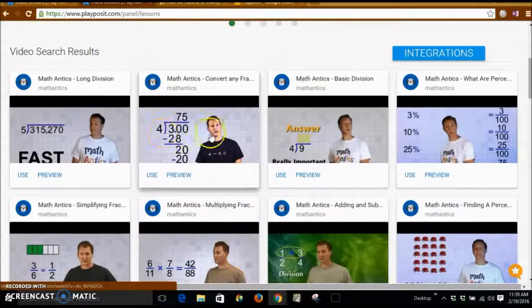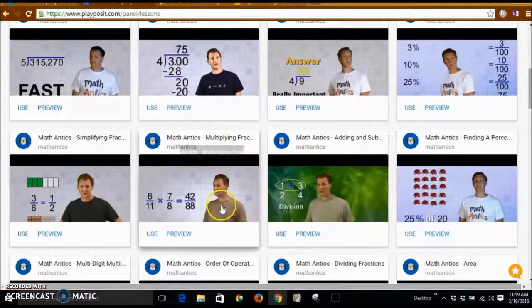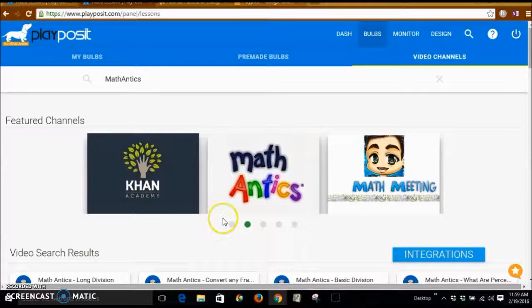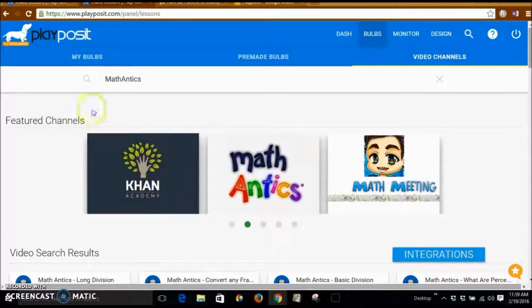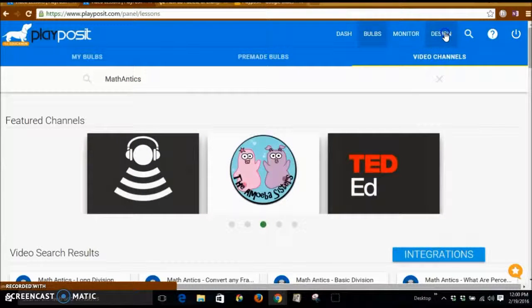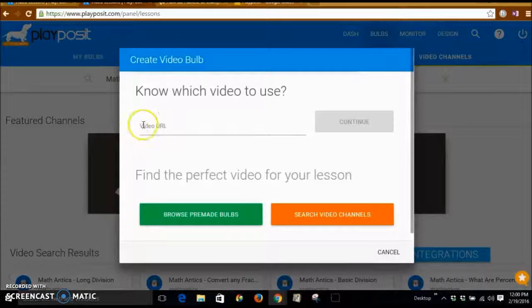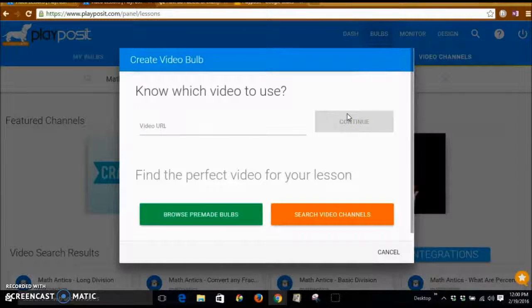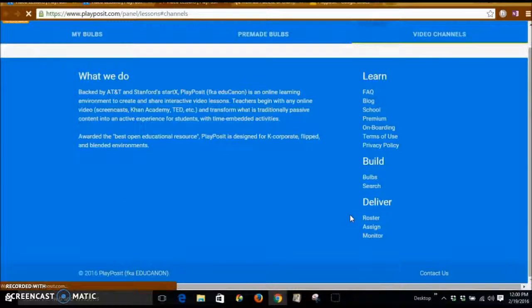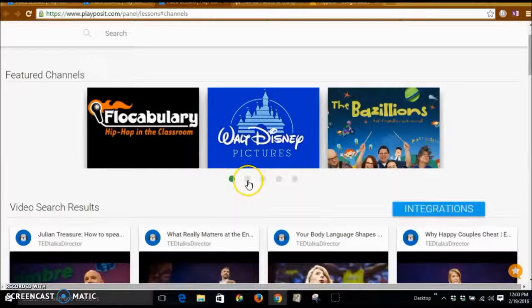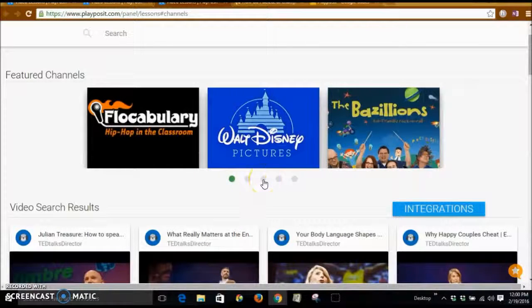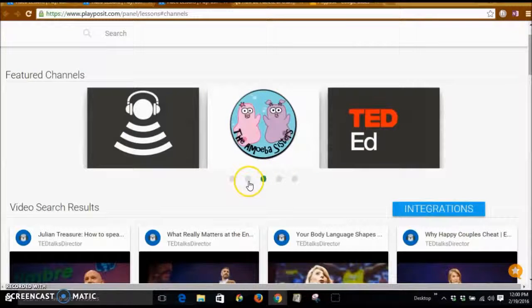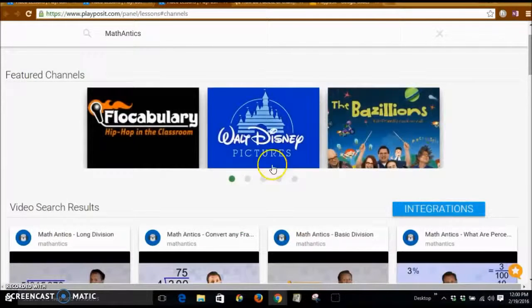So let's just say we want to look at math antics. There are plenty of videos that have already been created, but if you want to go and do your own, you go to design. You're going to put in the video URL, or search the video channel. And again, I said I was going to go to math antics.